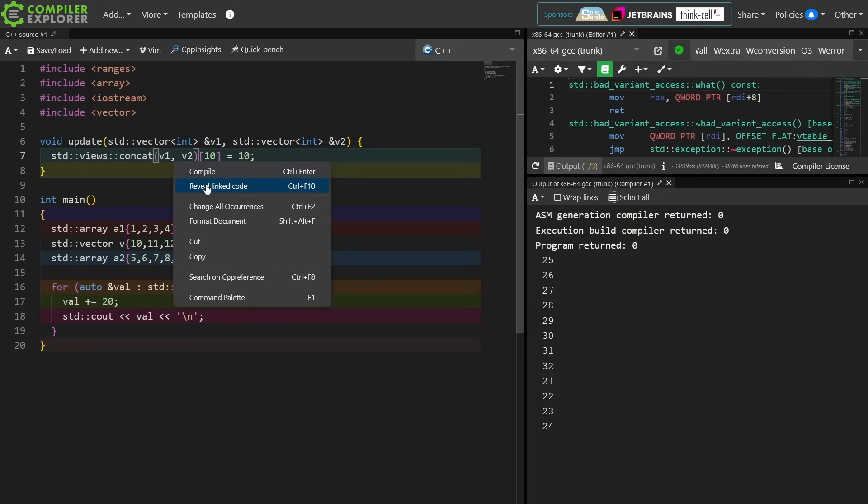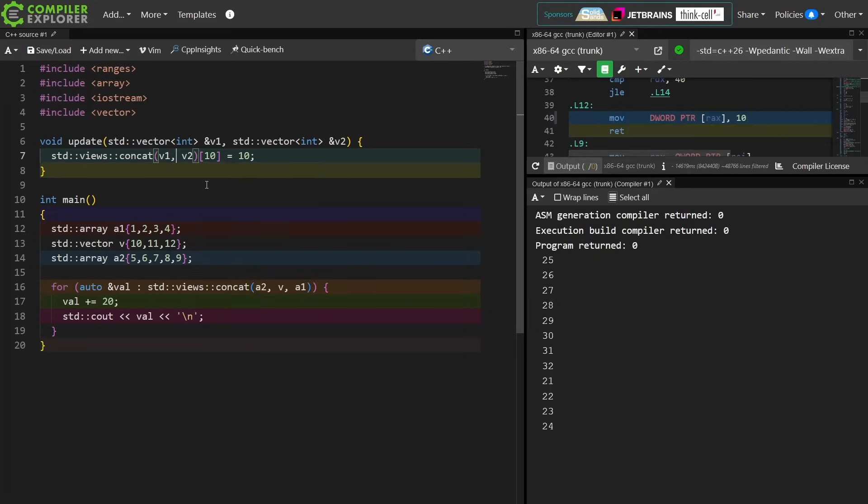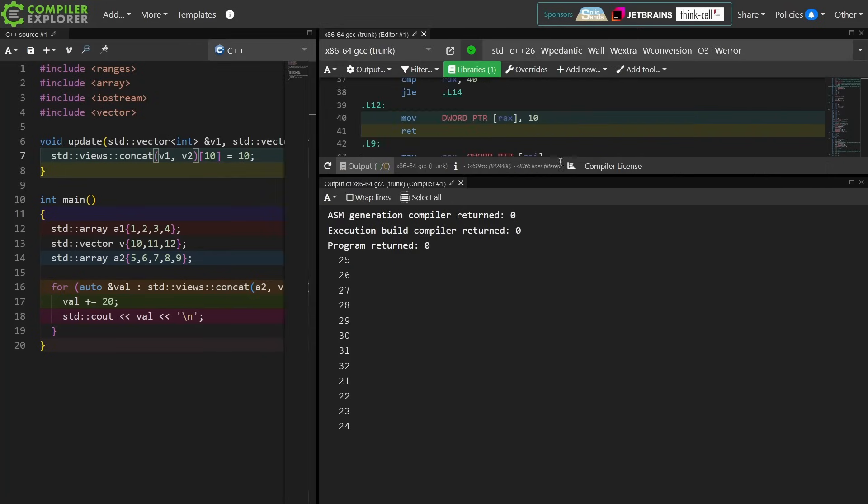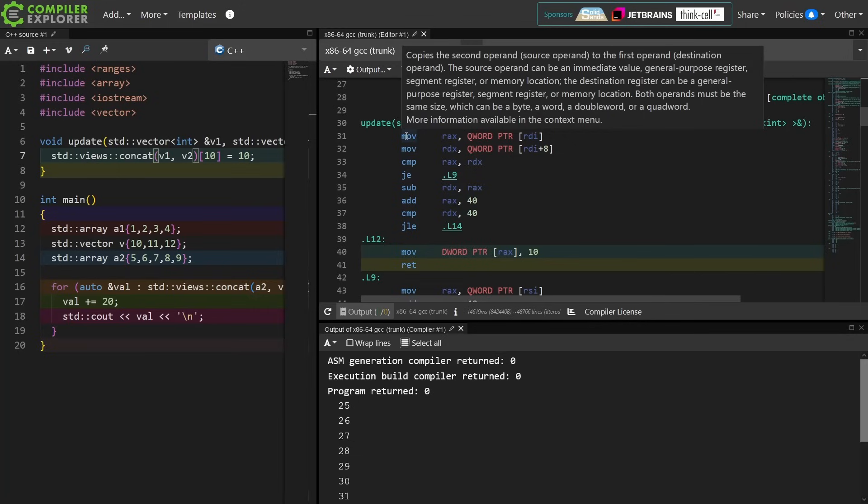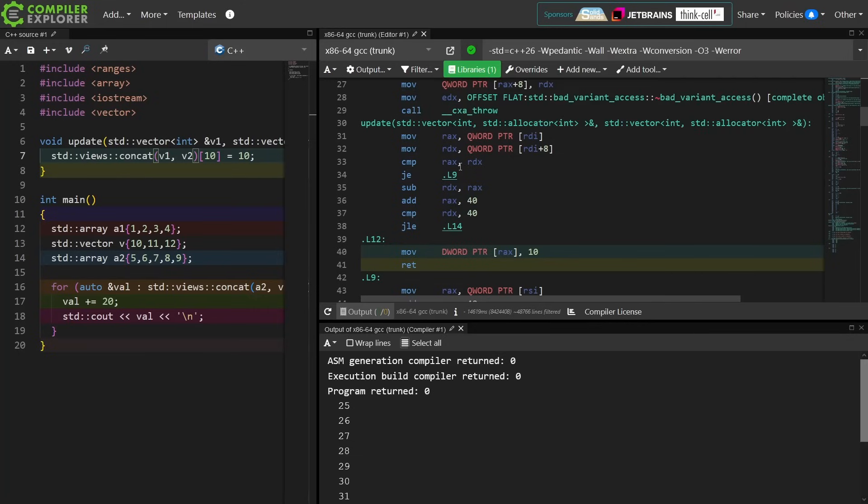I have no idea what this assembly is going to look like, so let's go ahead and figure this out real quick. I have this update function, and it's loading pointers to RDI and RDI plus 8.